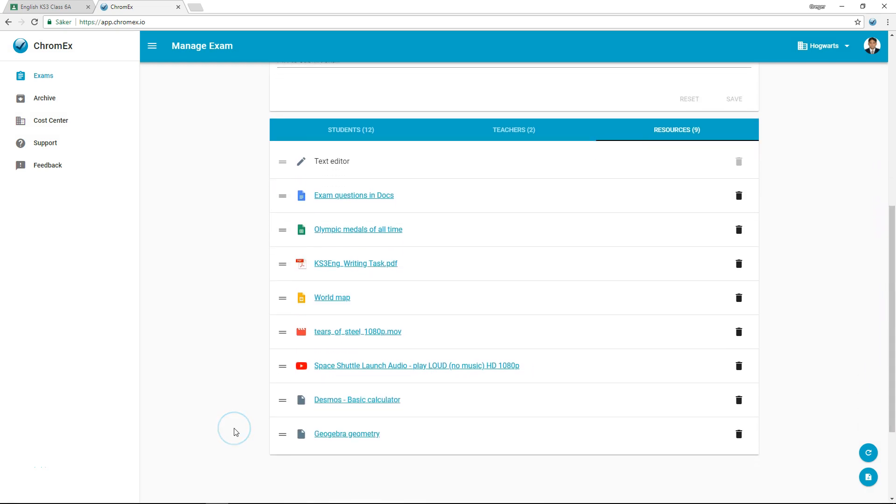The exam is now ready, and an assignment has been created in Google Classroom. The start time of the exam has also been added to the student's Google Calendar.